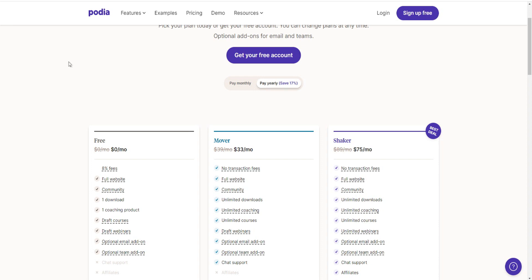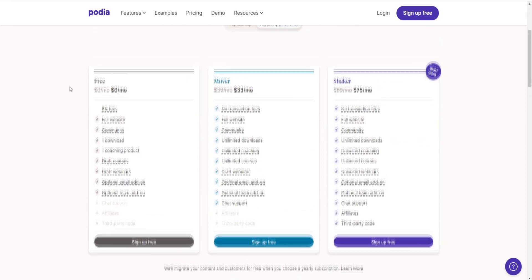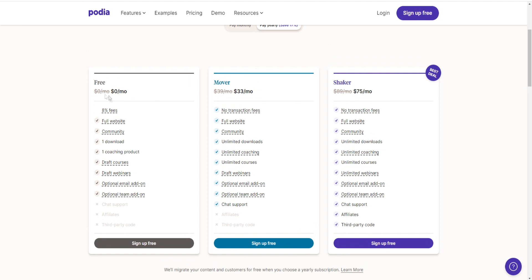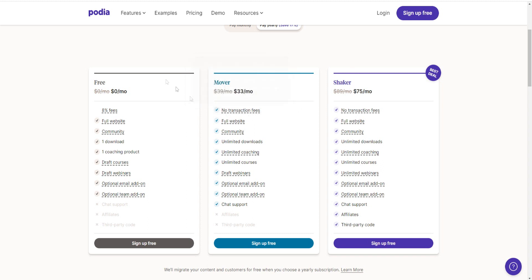So with the free plan right here, obviously there are some cons of the free plan compared to the paid plans. For example, there's no transaction fees. So if you're making a lot of money selling your courses or your products and services, then you're probably going to want to go with the paid plans because you'll be saving a lot more money that way, as opposed to going with a free plan.